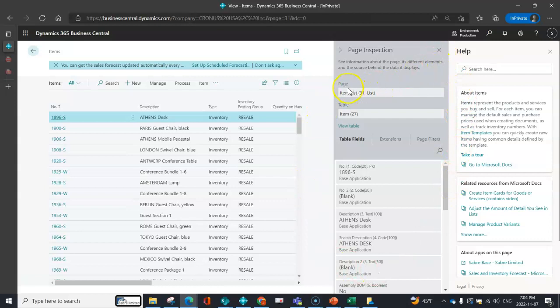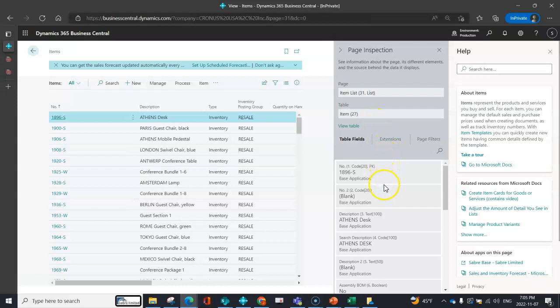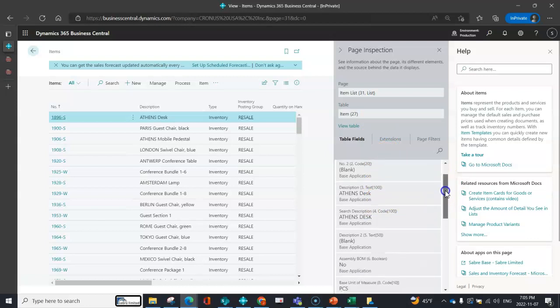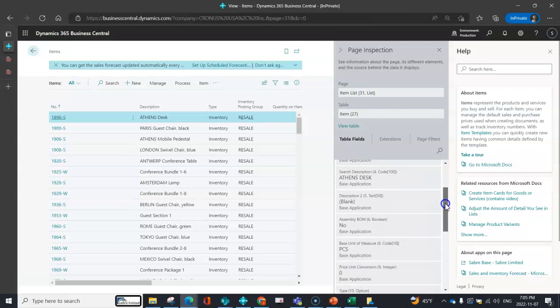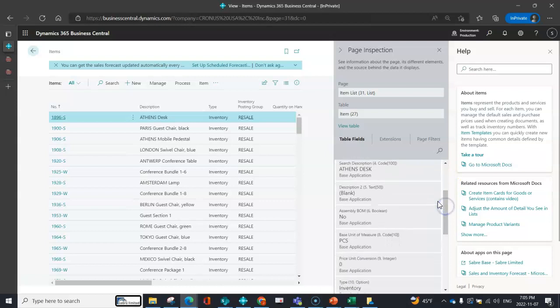Now I can see exactly what page it is that I'm working with, which table I'm interacting with, and the table fields that I have within my system to choose from.